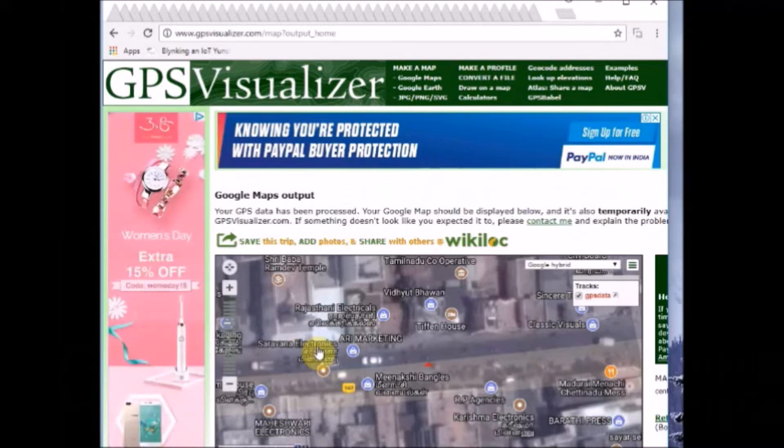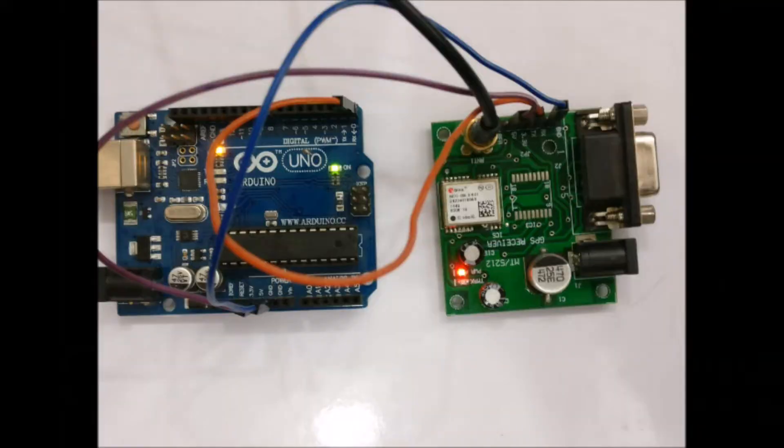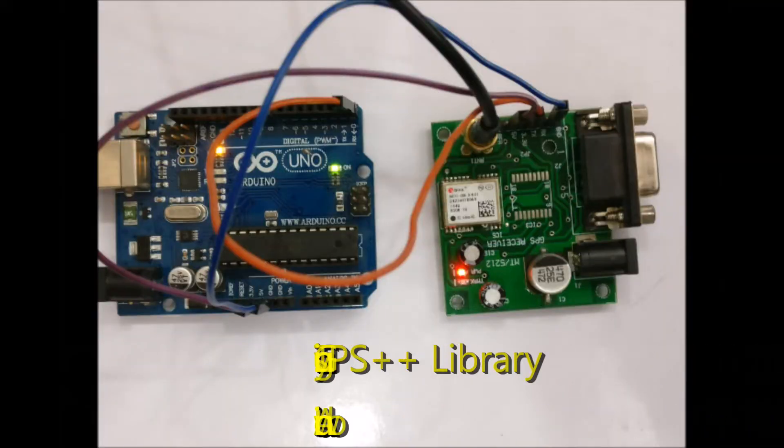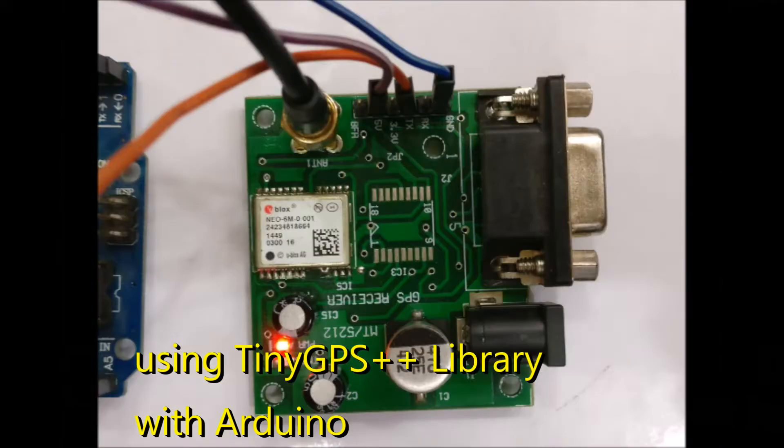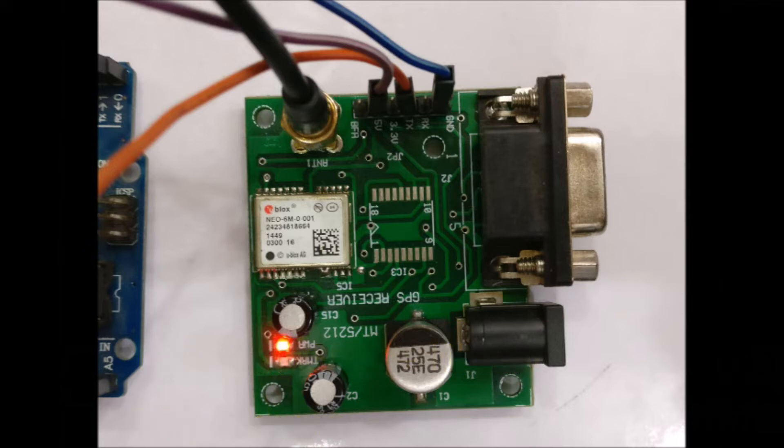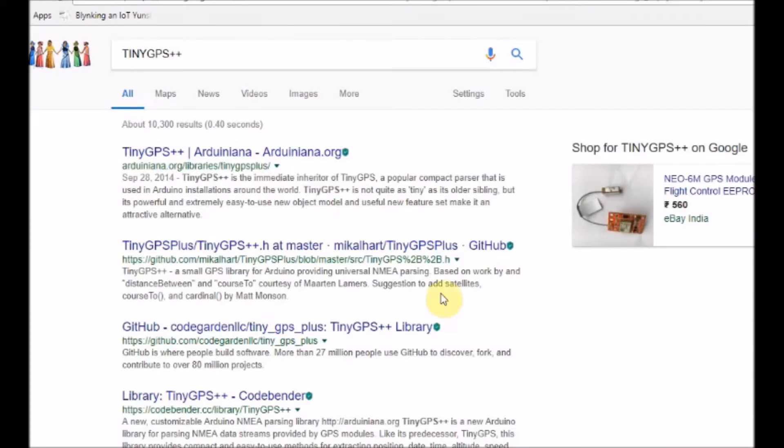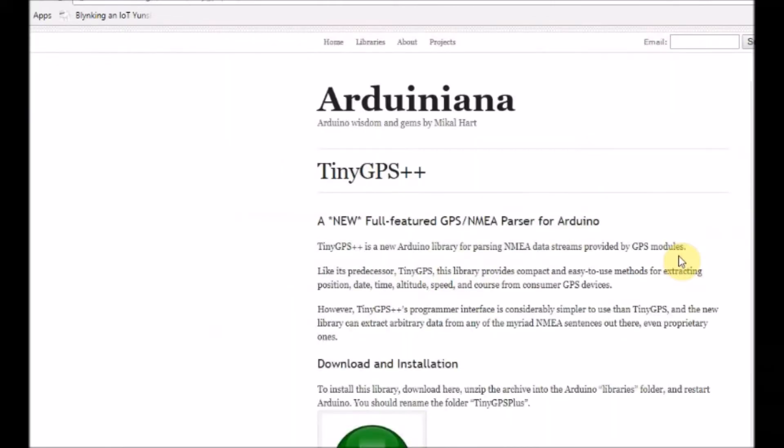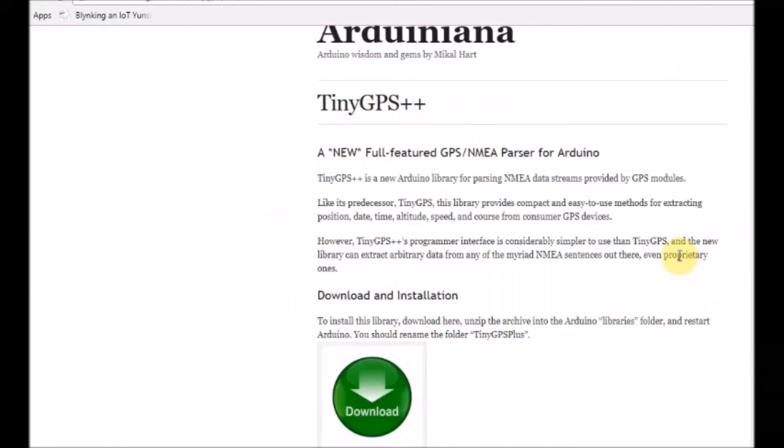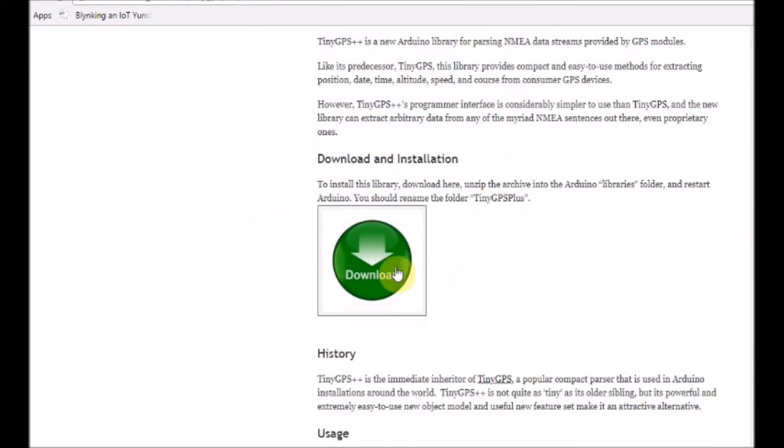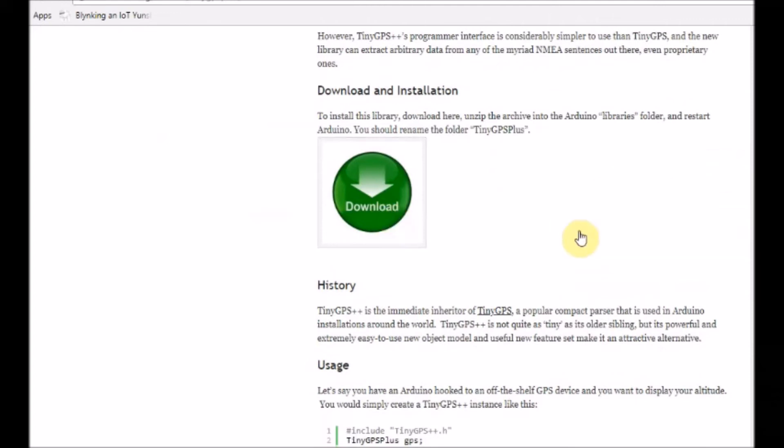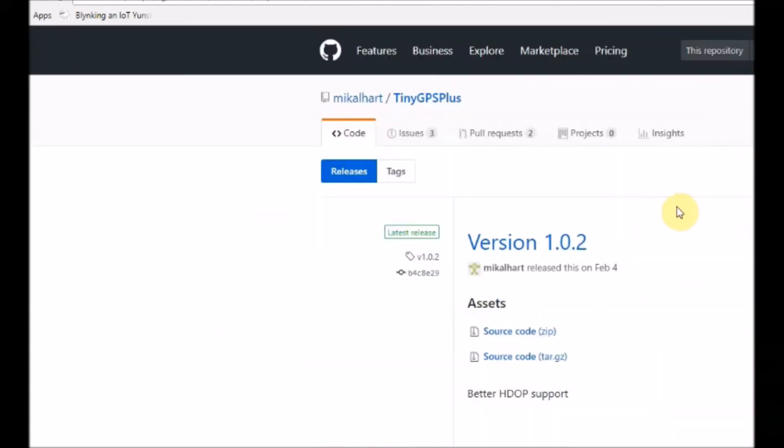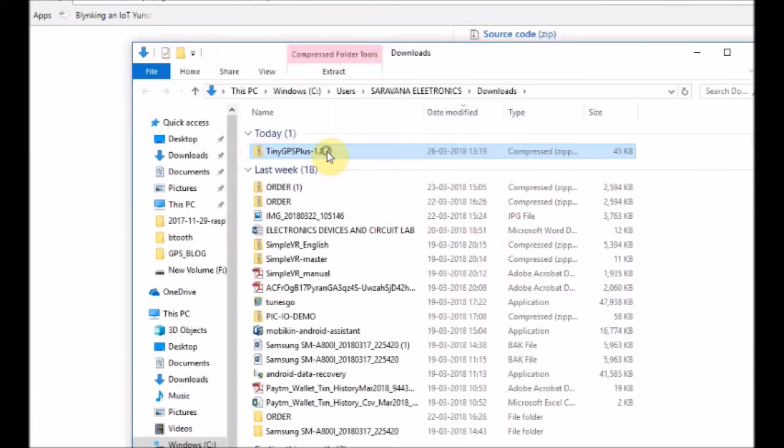Now let us use the TinyGPS++ library with Arduino. Download the TinyGPS++ library from Arduino website. Download the latest version, the source code of the latest version. Download the zip file and then unzip it. Rename the file to TinyGPSPlusPlus.